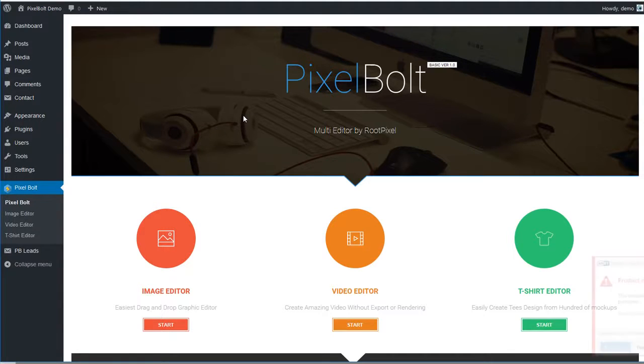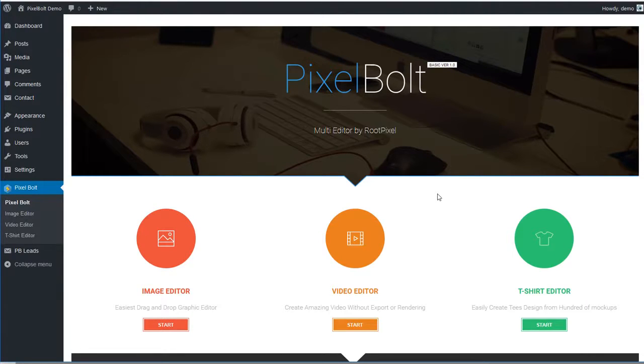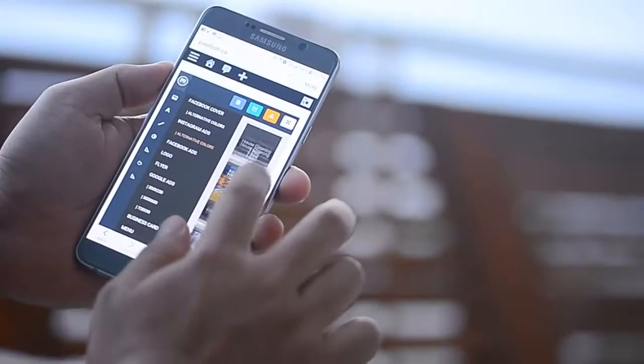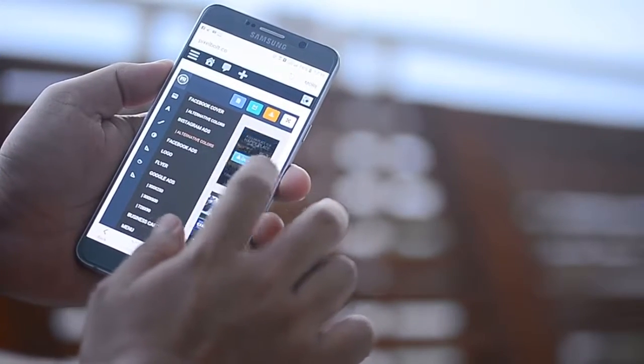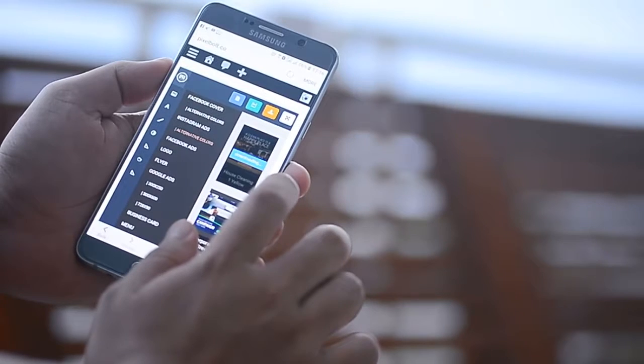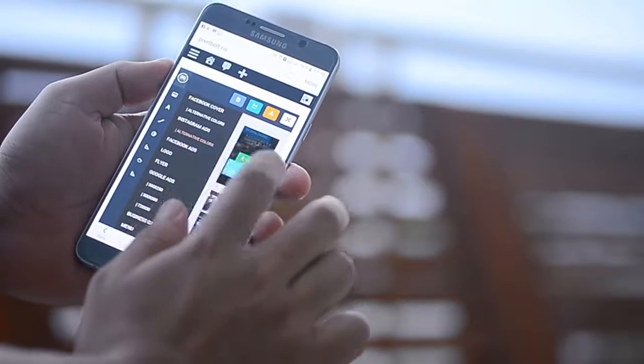PixelBolt helps you create amazing graphics in minutes, and even creating videos without having to wait for rendering or exporting. It's an instant solution. Best part? You can still create an amazing design using any devices, even if only using your smartphone.